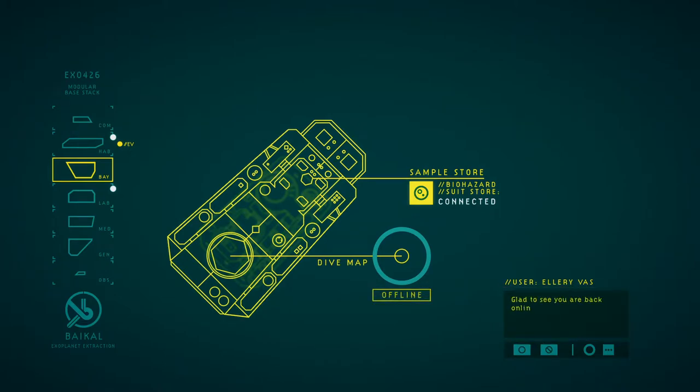Hello, welcome back to the outer waters. Glad to see you are back online. Sorry for the rush, but we've got to move.